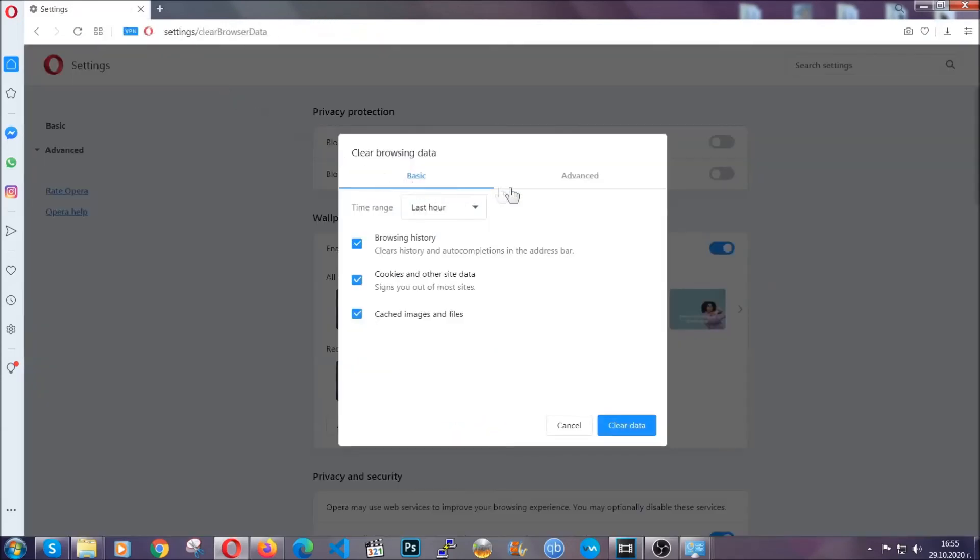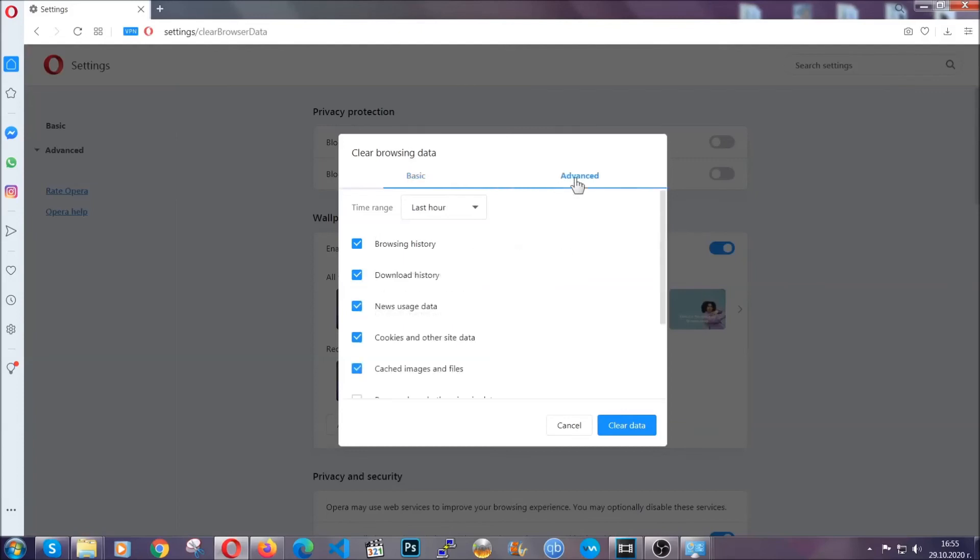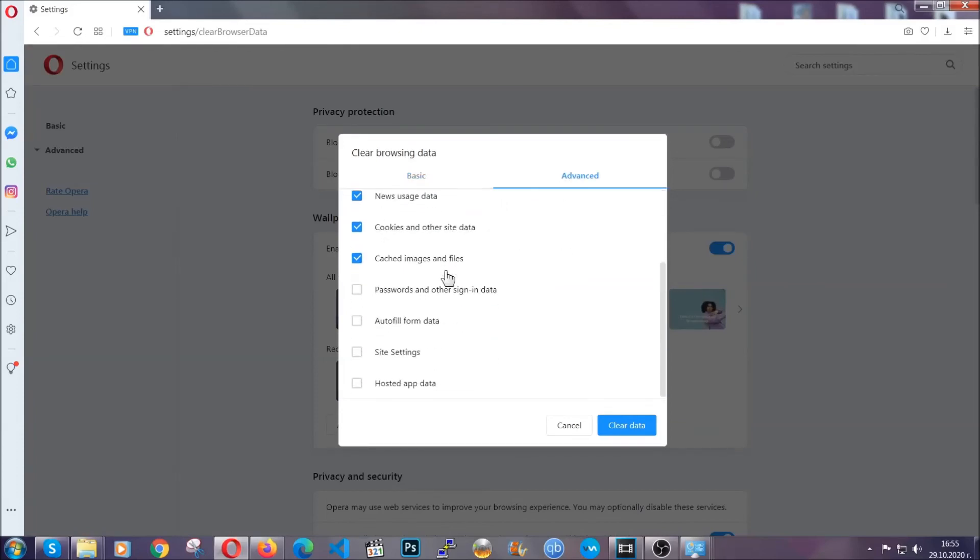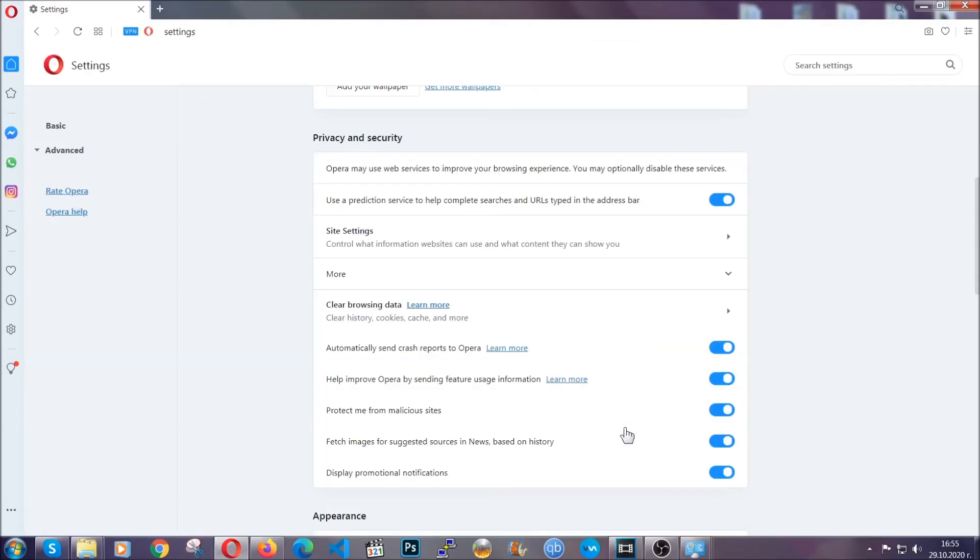You're going to click on advanced and then tick everything, select all time—you know the drill—select everything, settings, hosted data, and then click on clear data. And basically that's it for the browsers.